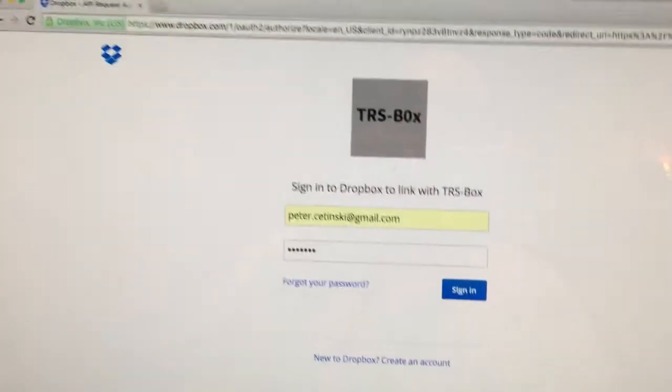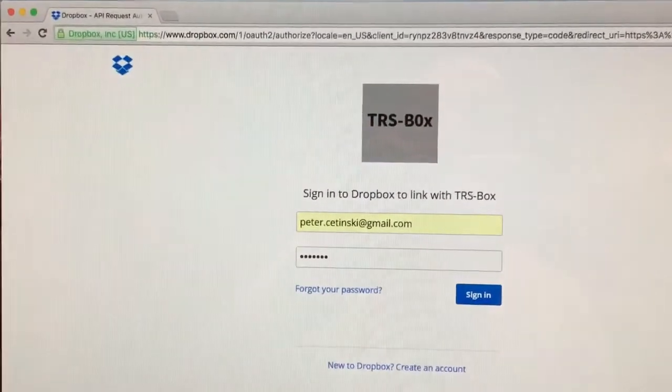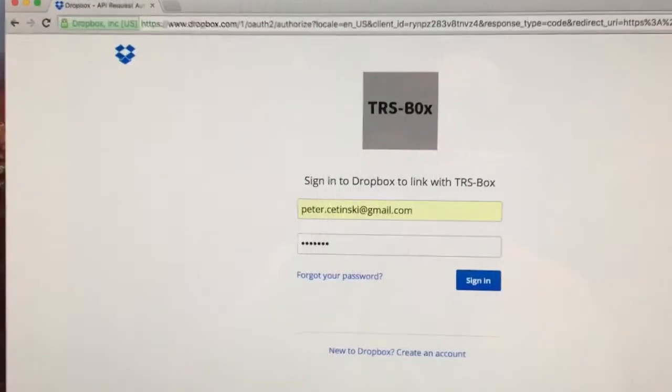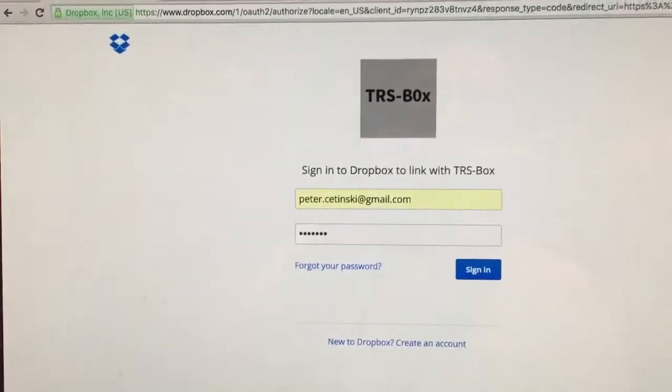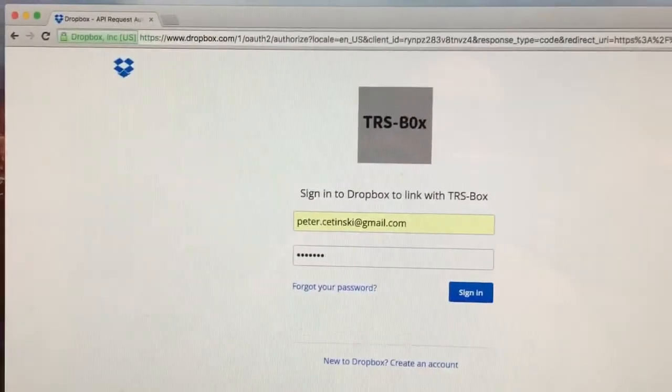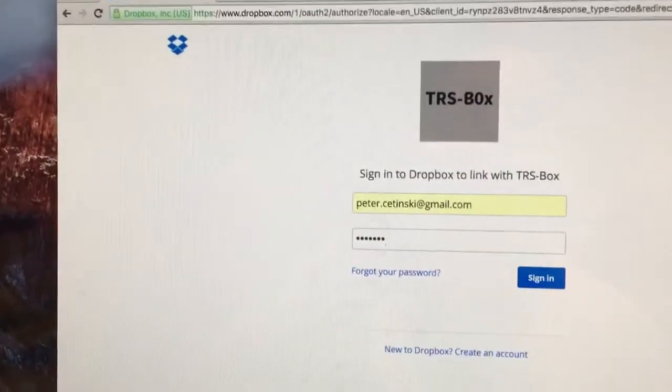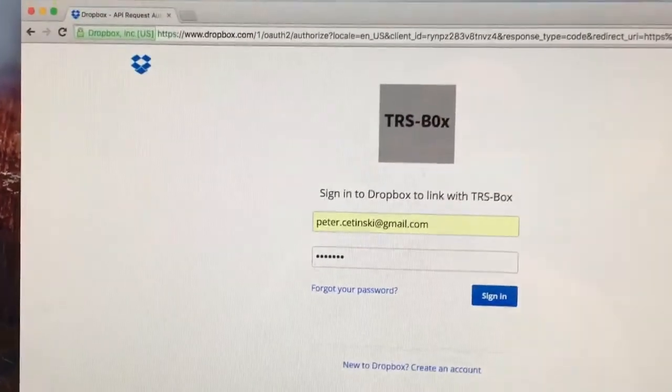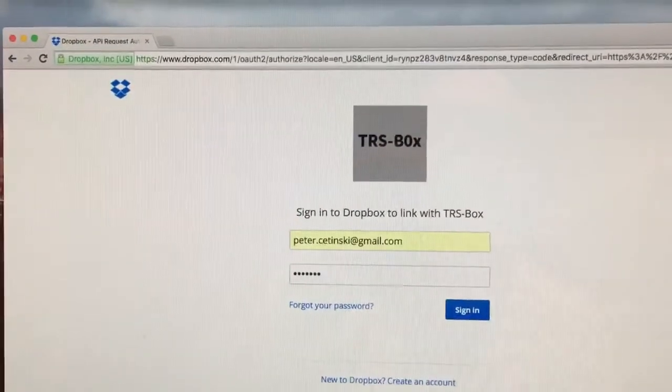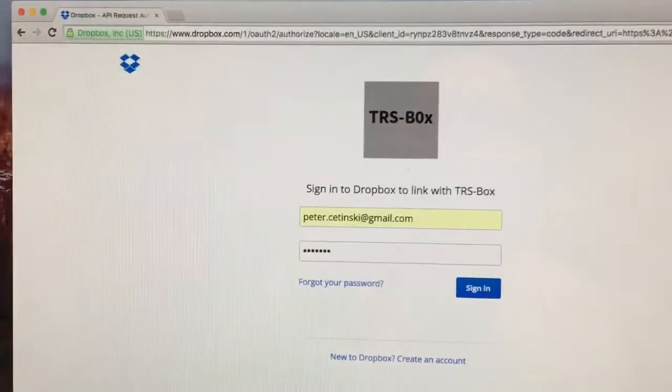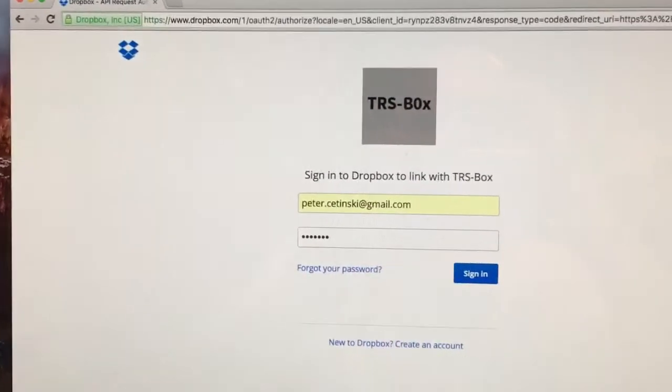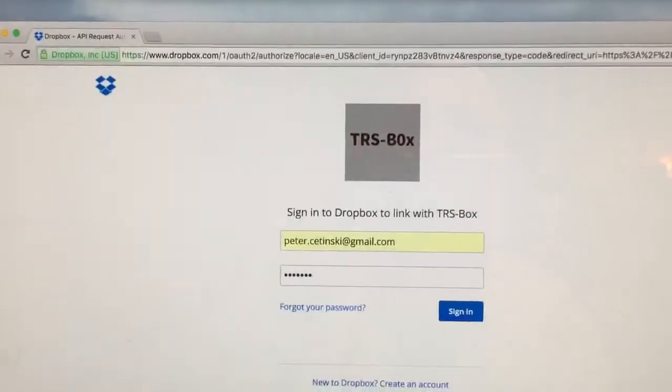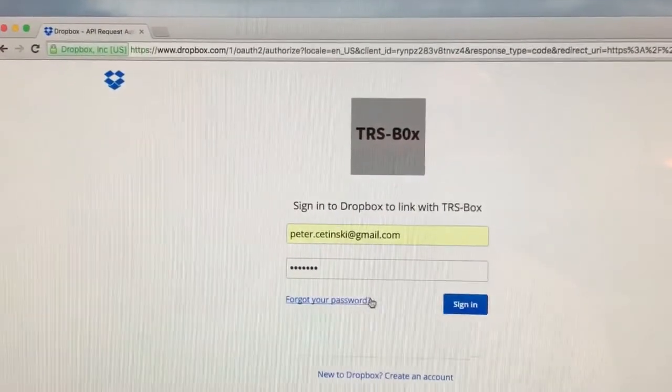This login page is hosted by Dropbox, so that means TrisBox will never have access to your Dropbox credentials. And TrisBox will also only be given access to its own folder in your Dropbox. It will not have access to any of your other Dropbox files. This is all achieved using the official Dropbox API.